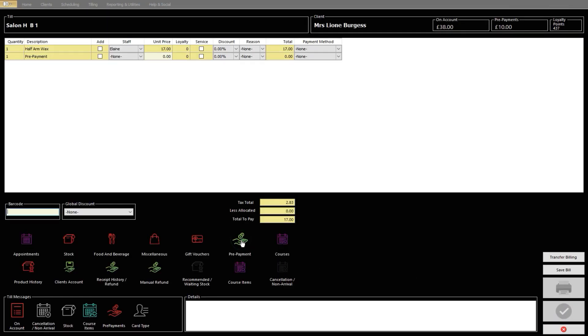A new row will be added to the screen above. From here, head to the Unit Price field. Click this. You can now input the prepayment amount that the client wishes to pay.